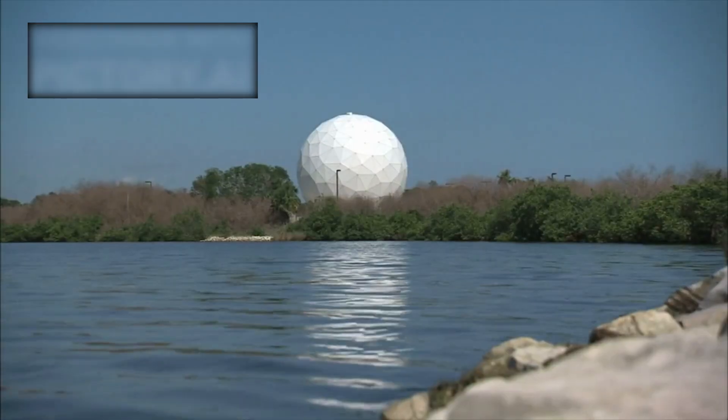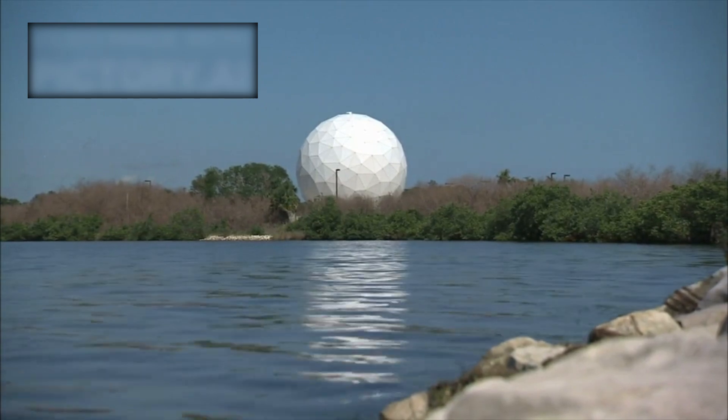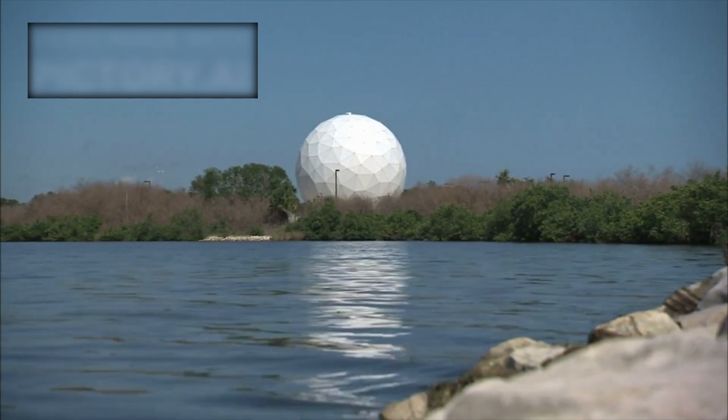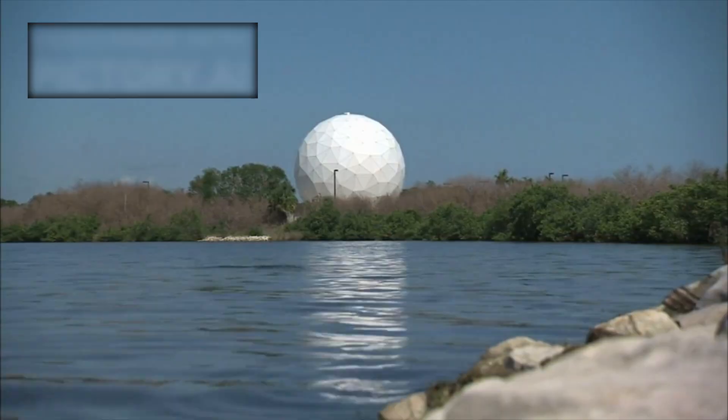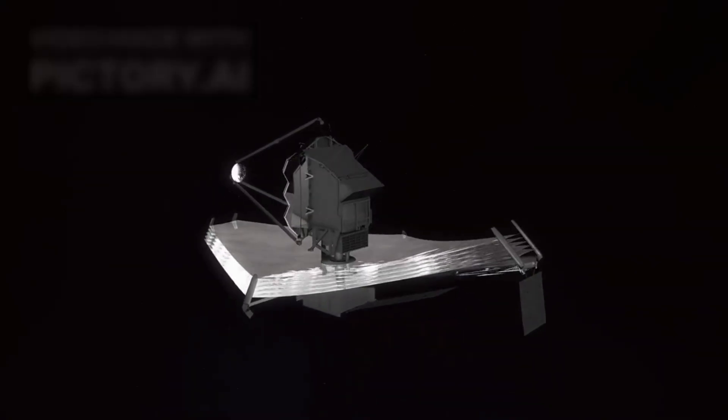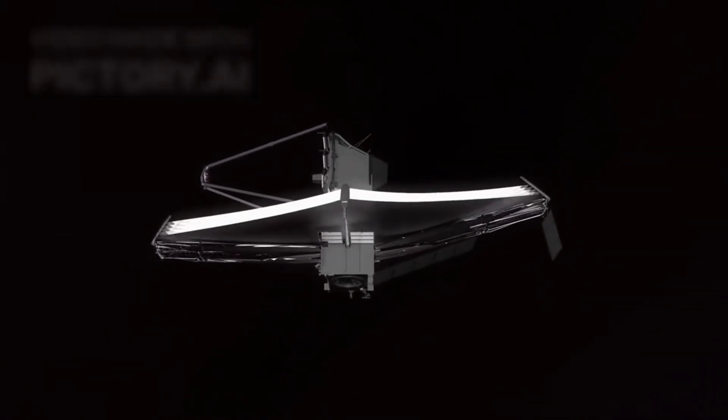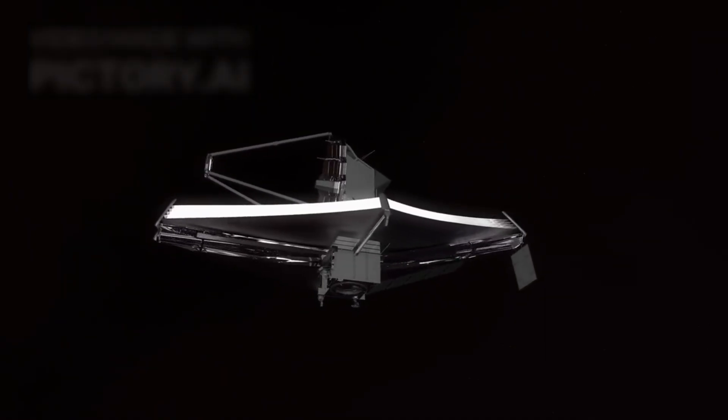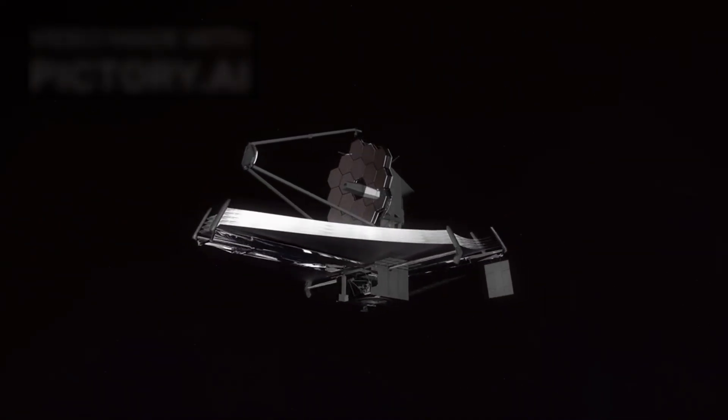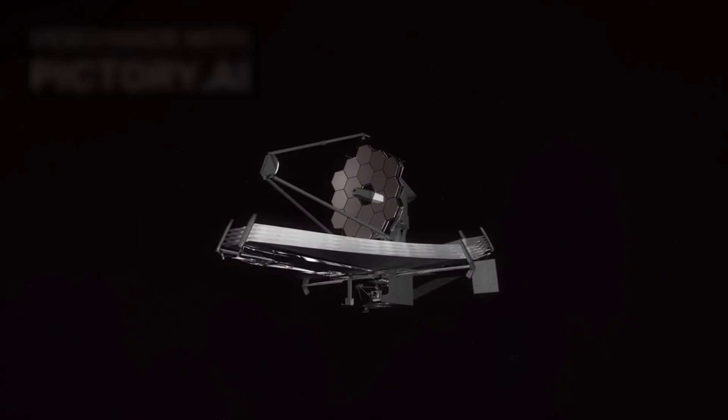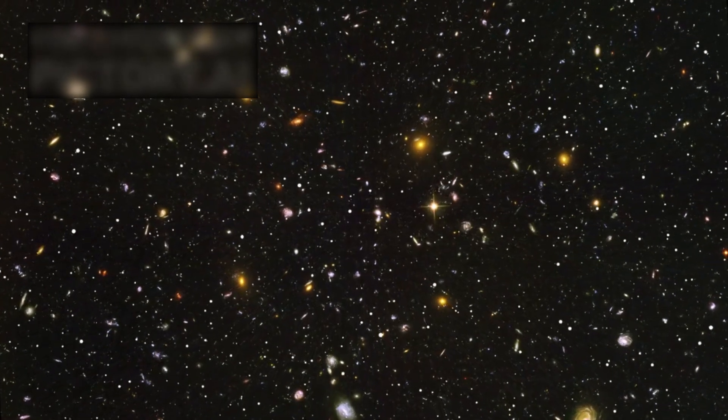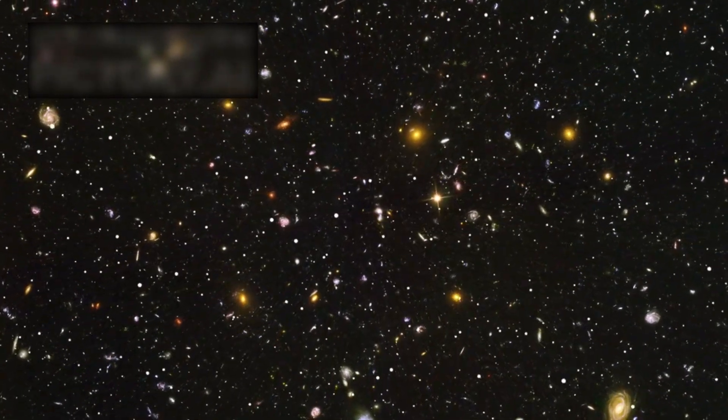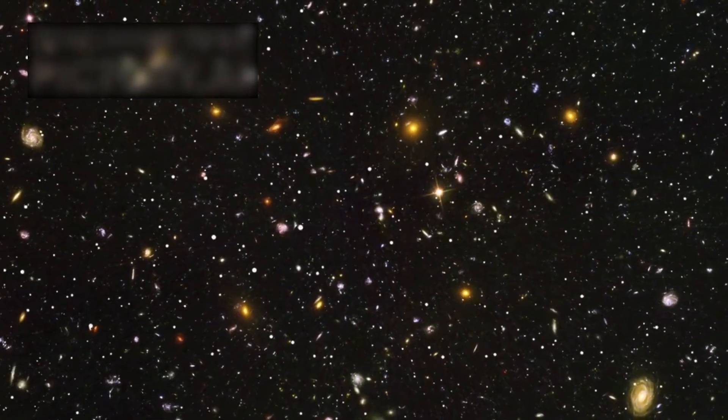None of this would have been possible without the extraordinary vision and international collaboration that brought the James Webb Space Telescope to life. From its gold-plated mirrors to its position at the L2 Lagrange point, nearly a million miles from Earth, every aspect of Webb was designed to extend humanity's gaze deeper than ever before. And now, as it captures the light that has traveled for billions of years, it is returning not just images, but revelations.